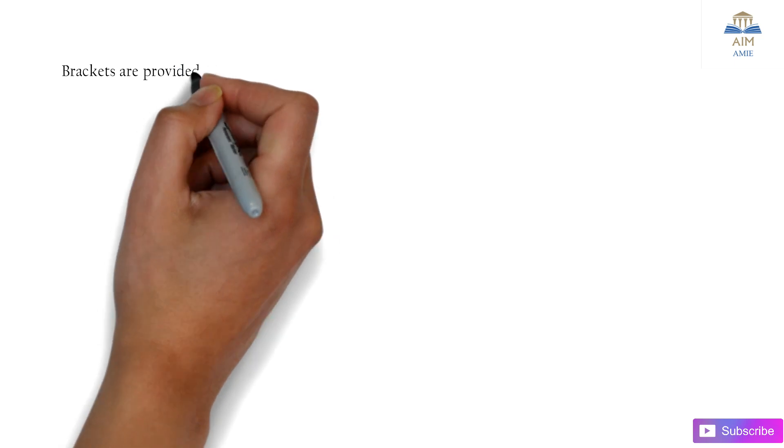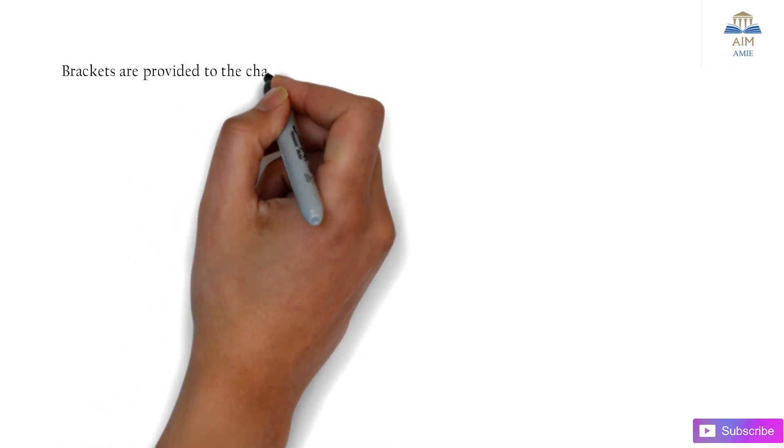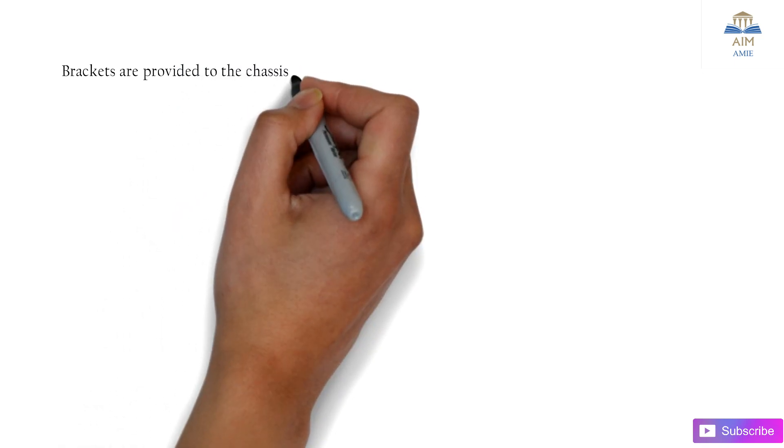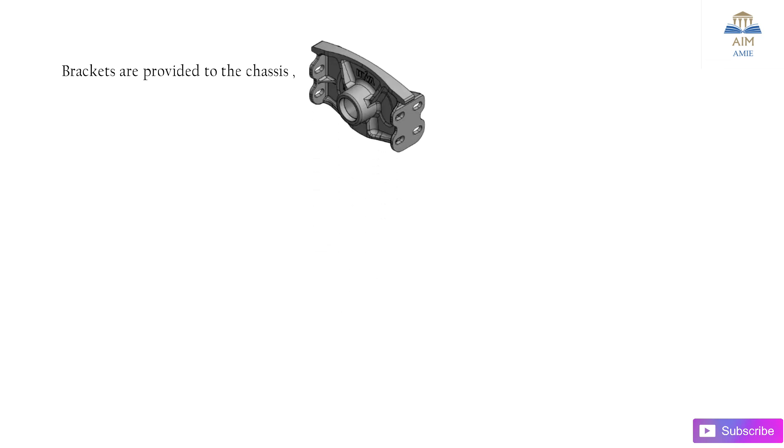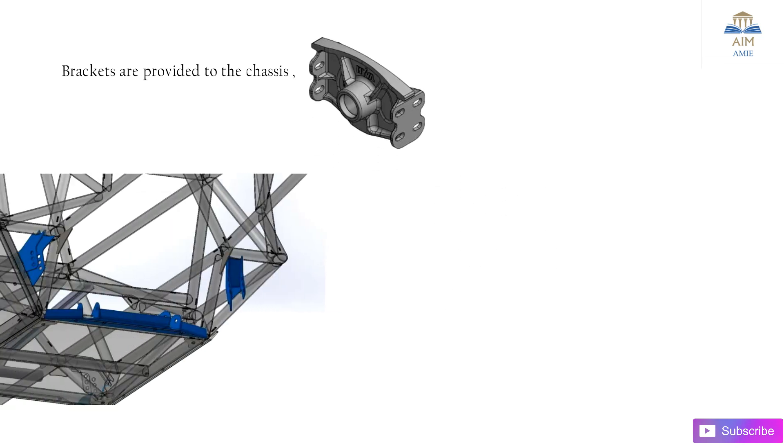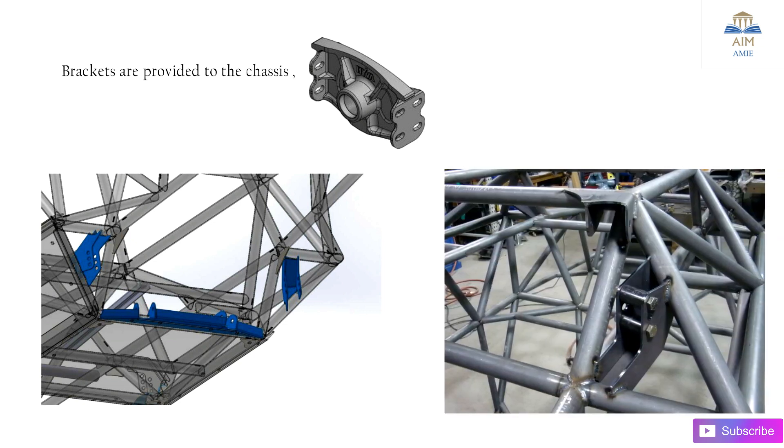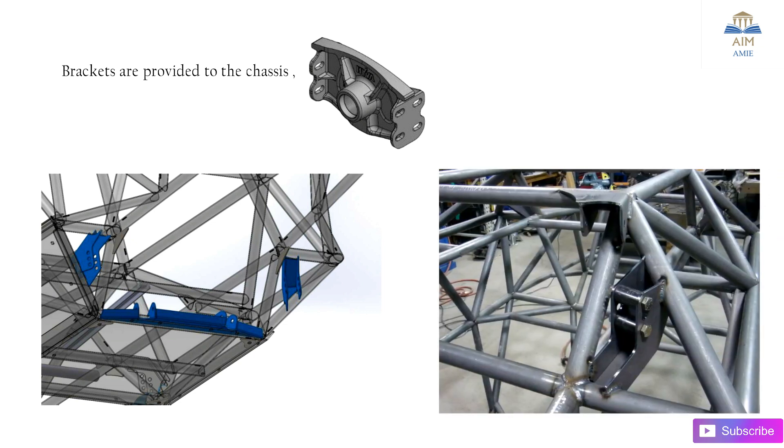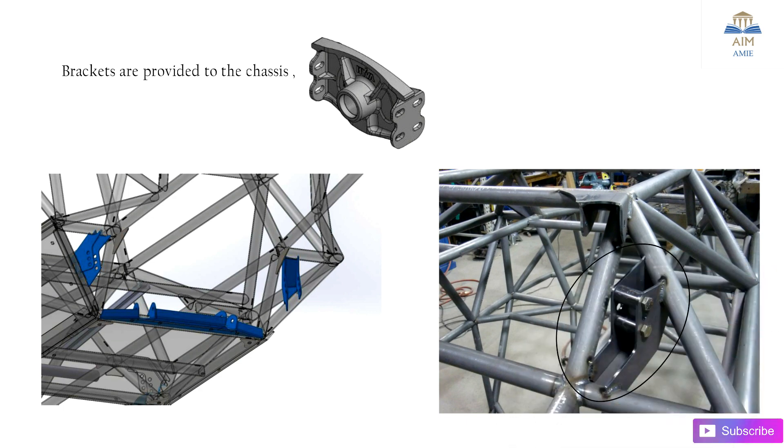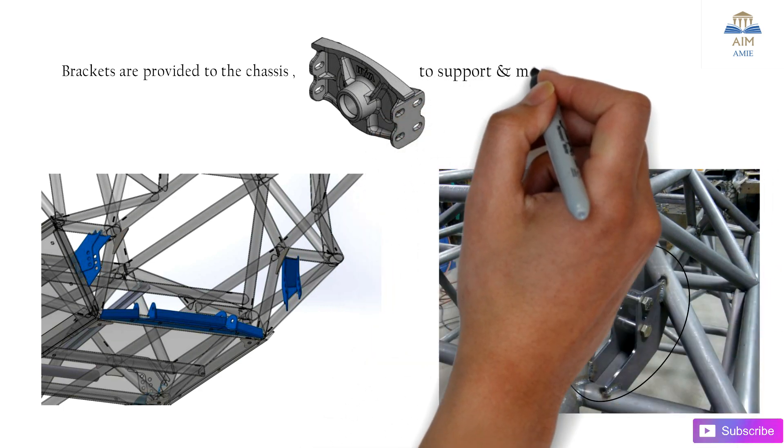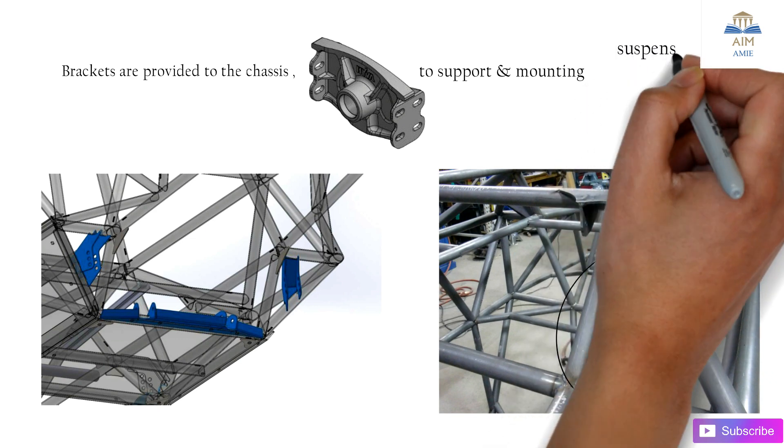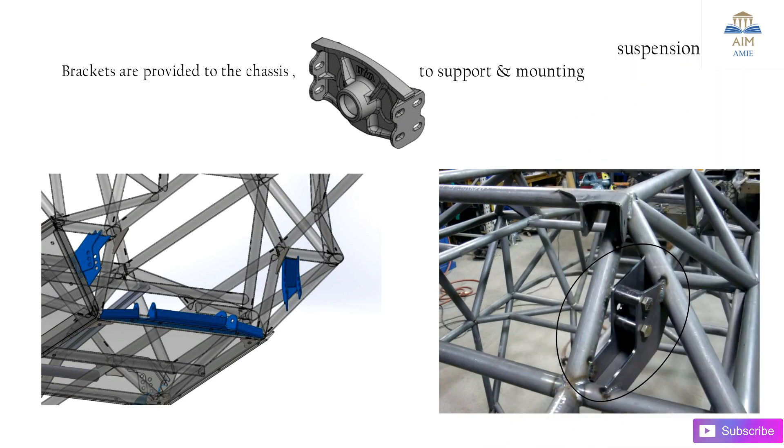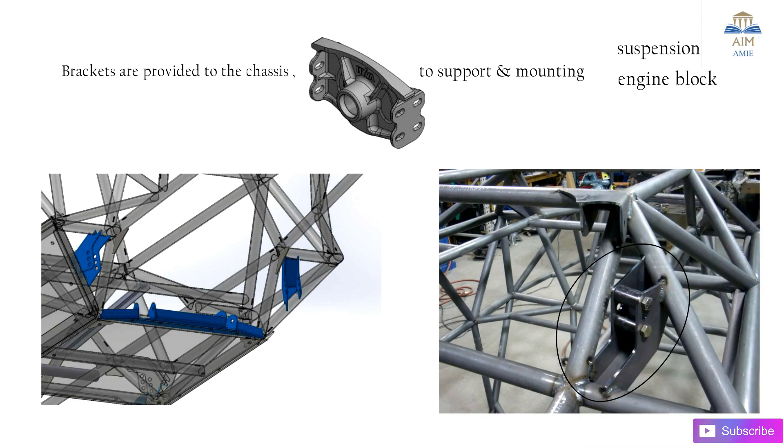Next are the brackets which are provided for mounting to the chassis. This is the 3D model and this is the actual one, which is bolted or sometimes welded. These brackets support and mount the suspension springs, engine blocks, and sometimes auxiliaries.